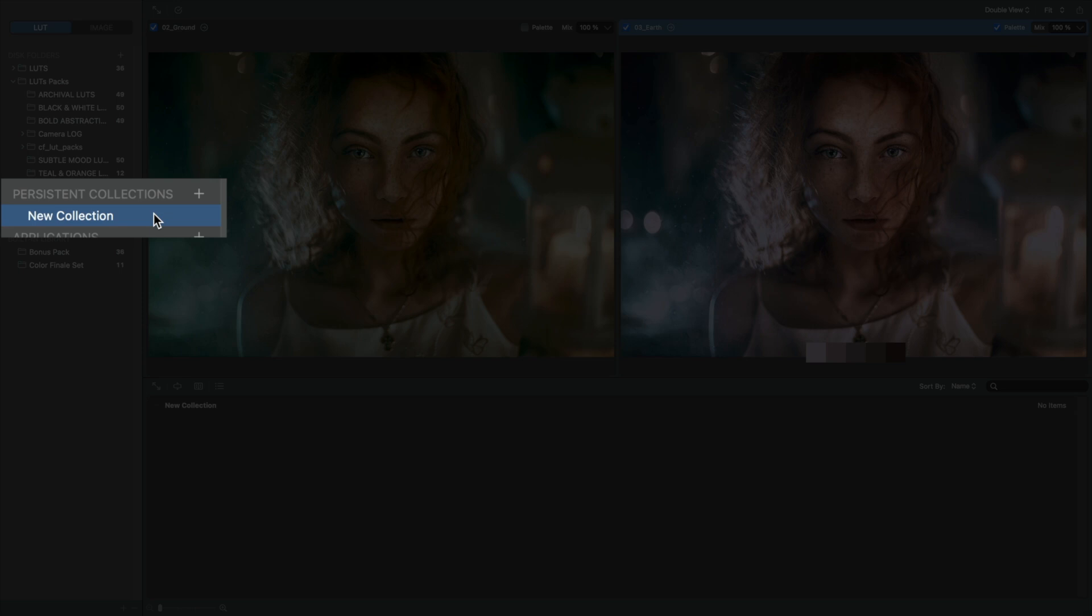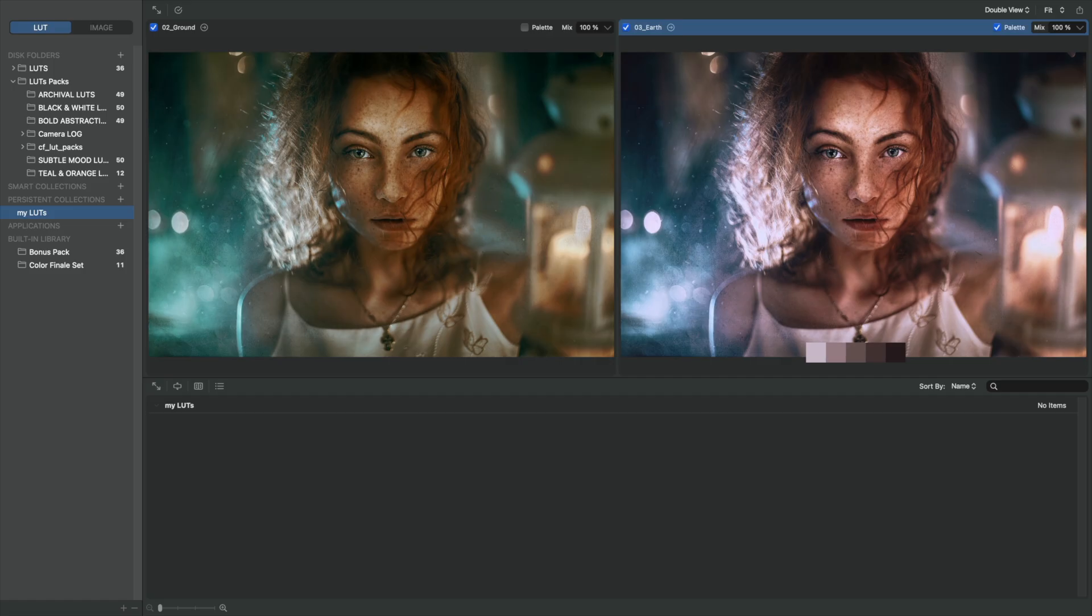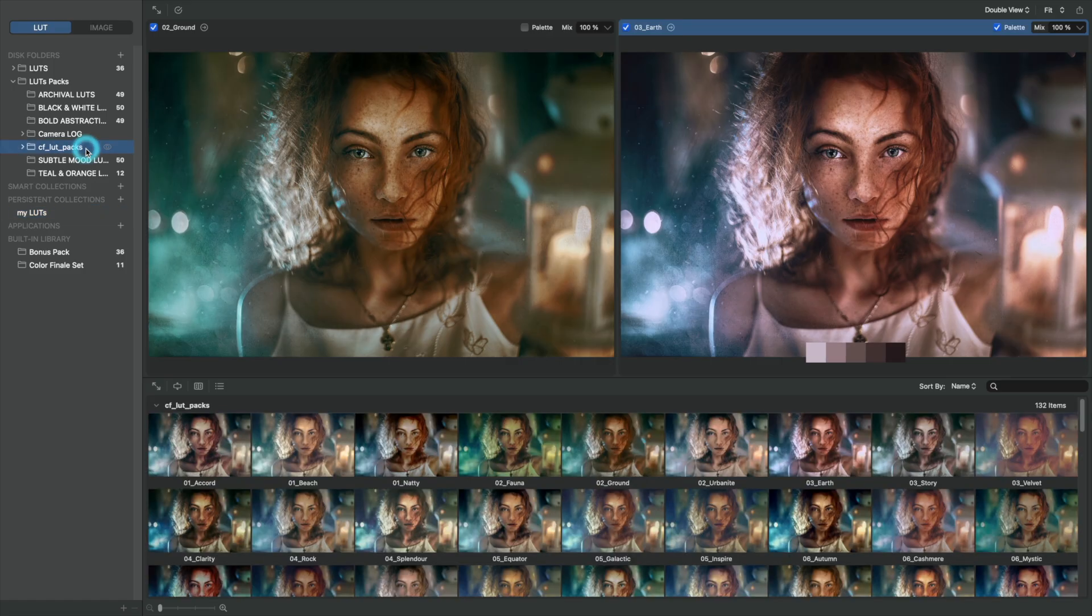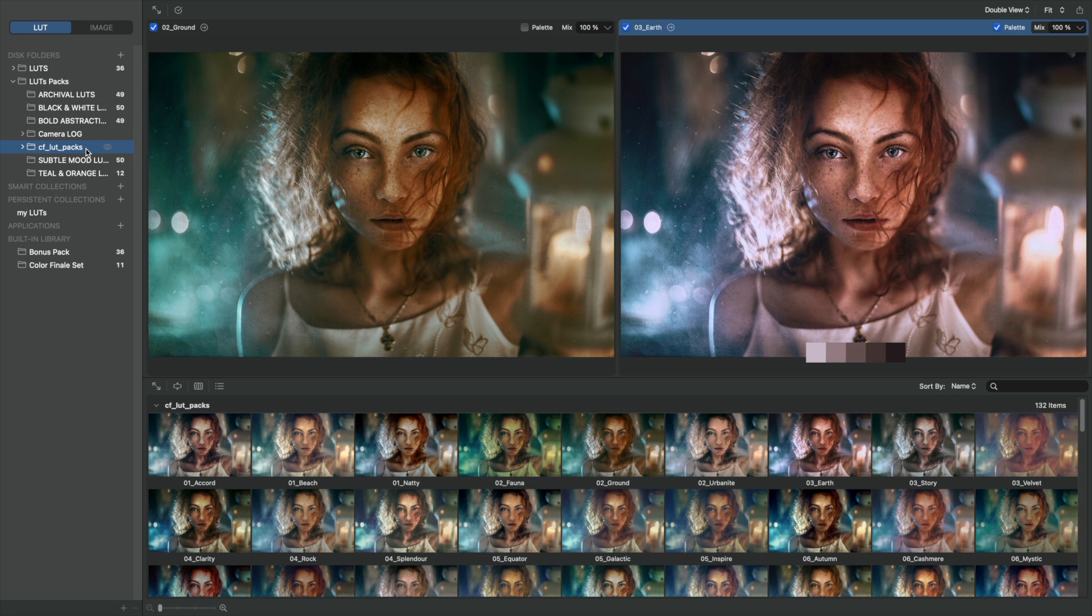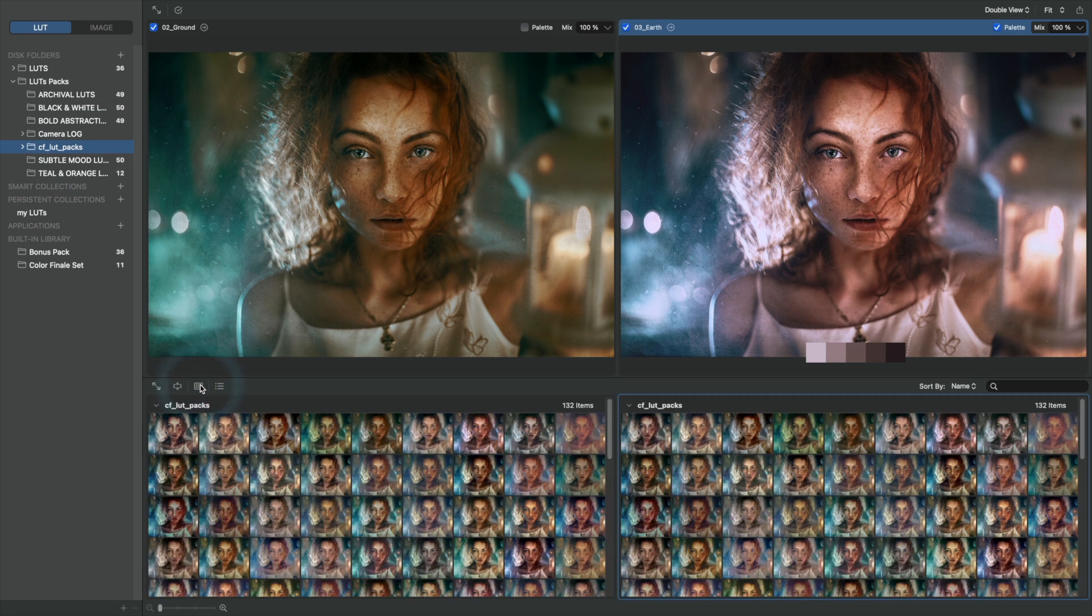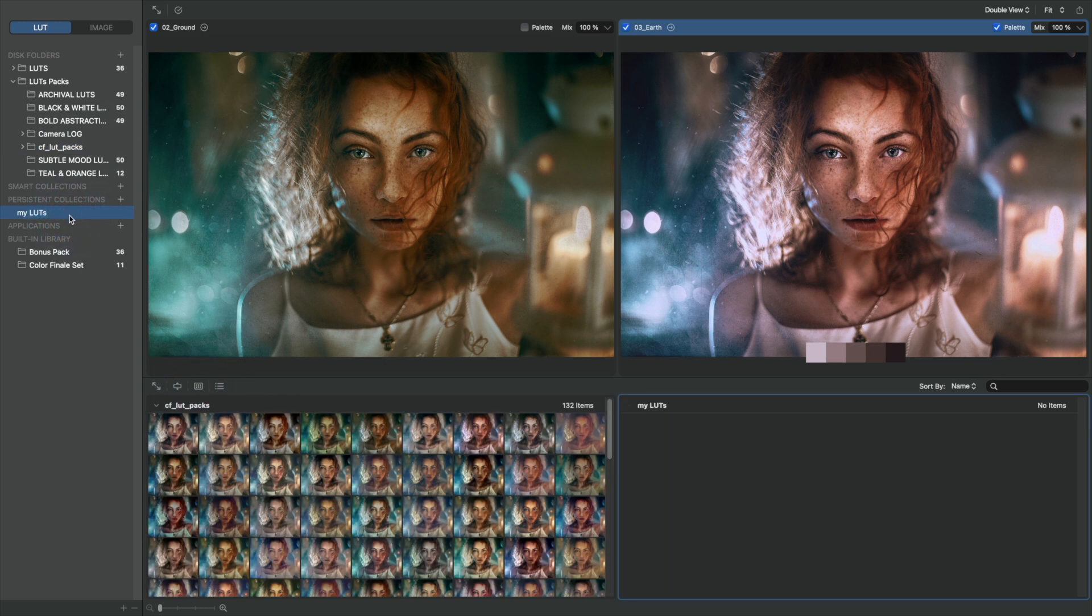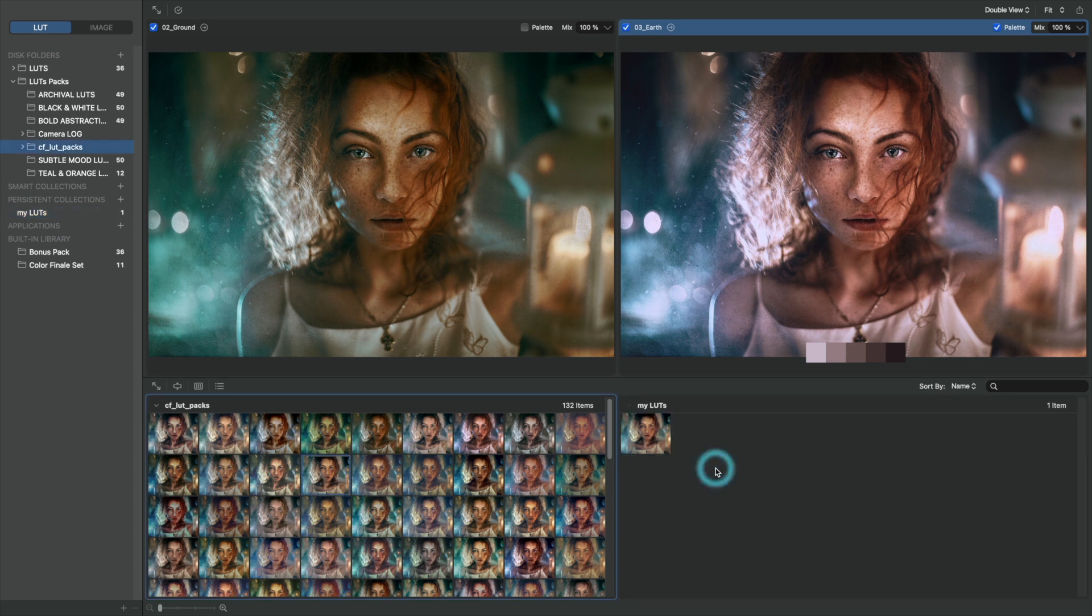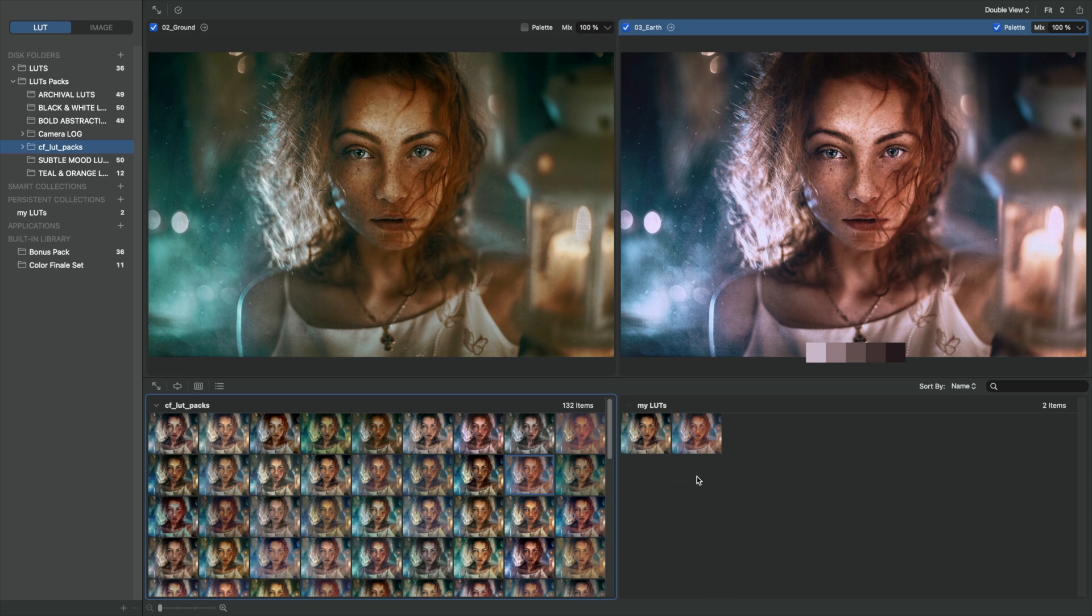Click on the name to edit it. Press Enter to confirm. Add LUTs to the new collection from existing packs by opening any folder, choosing the two-folder view. Selecting the new folder in the second view, and dragging and dropping from the selected pack into the new collection. This works with any folders.